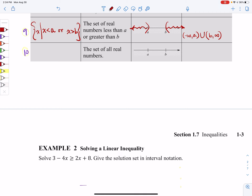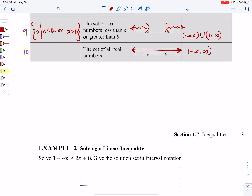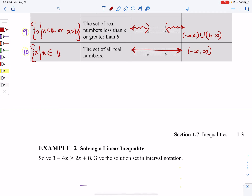Last but not least, the set of all real numbers — we want to color the whole entire line. The set of all real numbers is going to be from negative infinity to positive infinity. For set builder notation, there are actually two ways you can write this. You could write X such that X is all real numbers. Or, in a more symbolic way: X, followed by the 'is an element of' symbol, followed by the symbol for real numbers. When you read this, it says X is an element of real numbers.